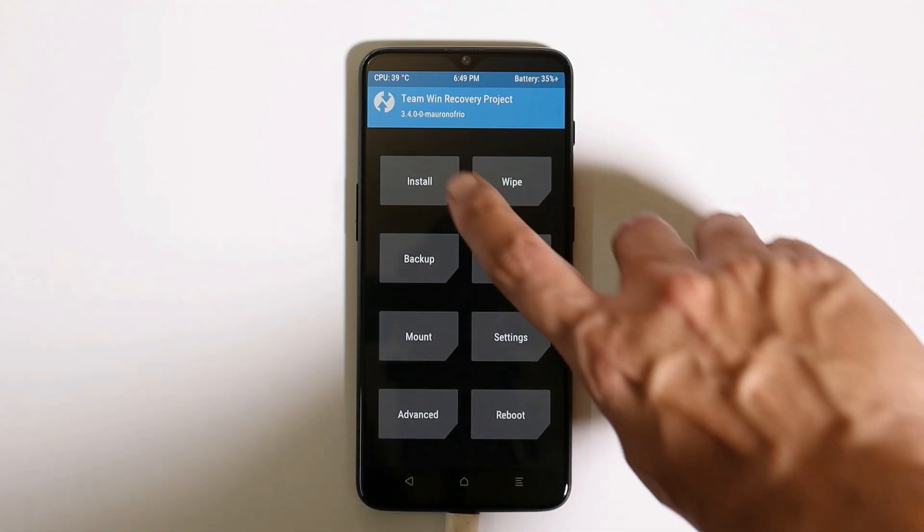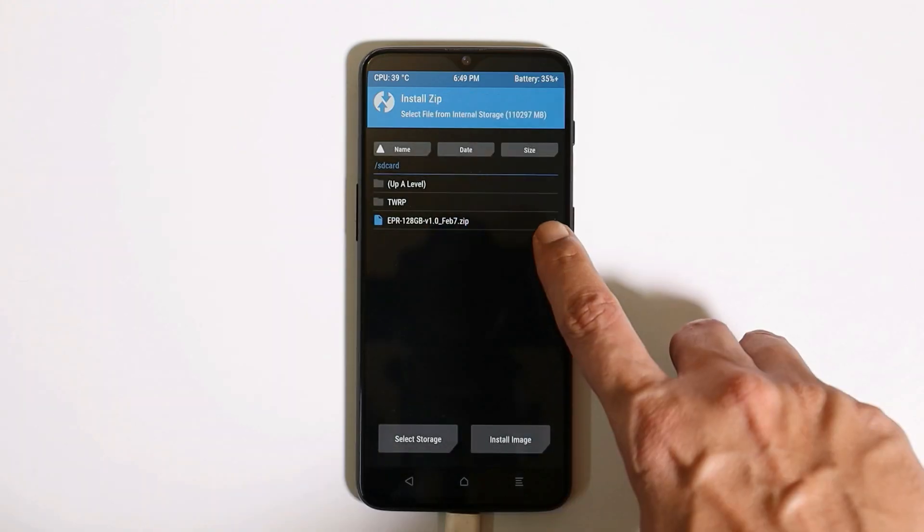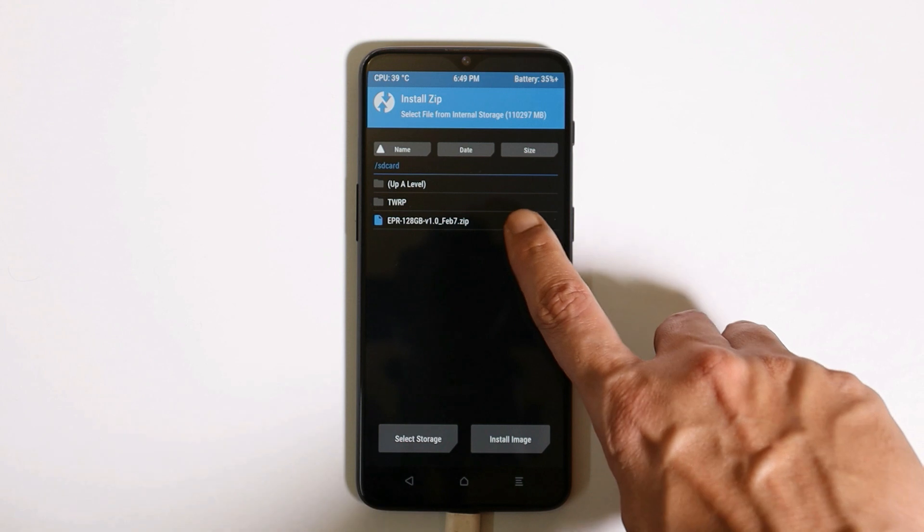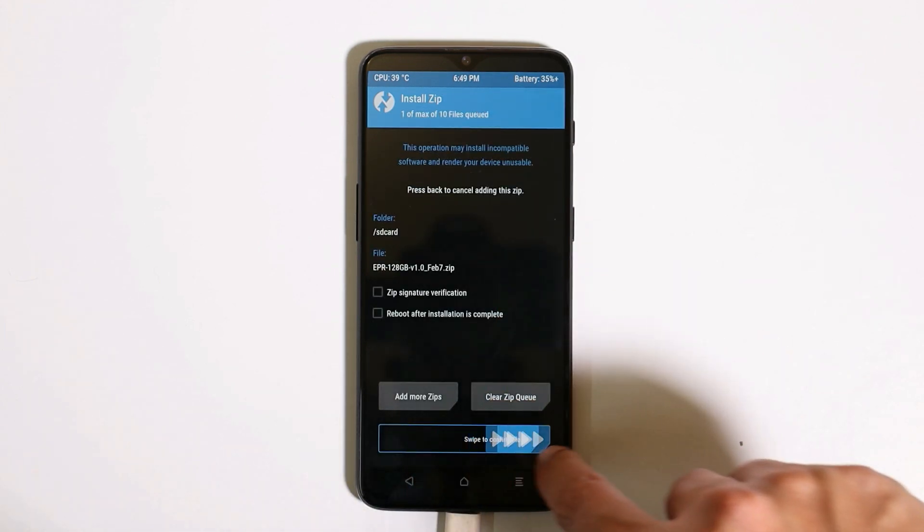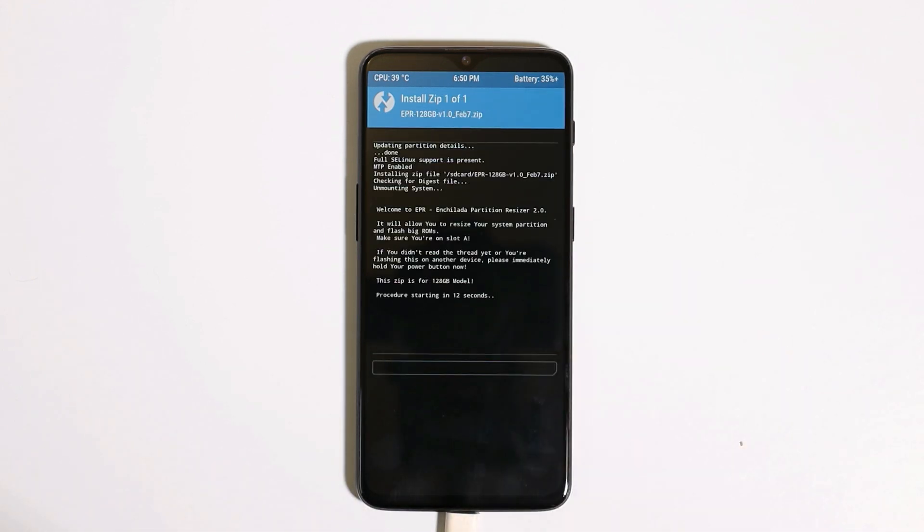Now go to Install, select that partition resizer file, and swipe to confirm flash.